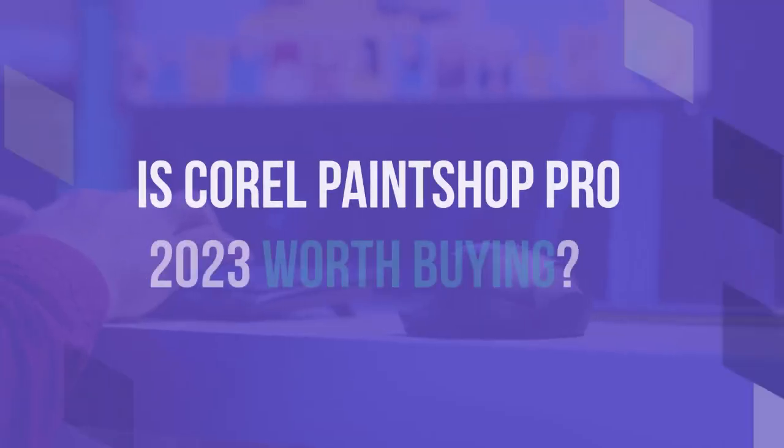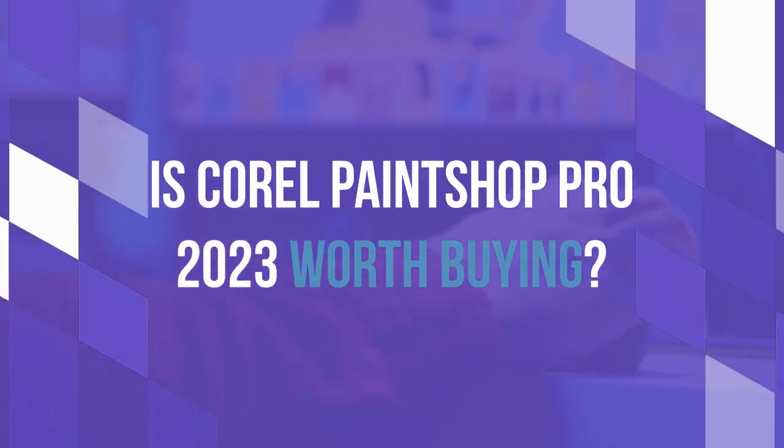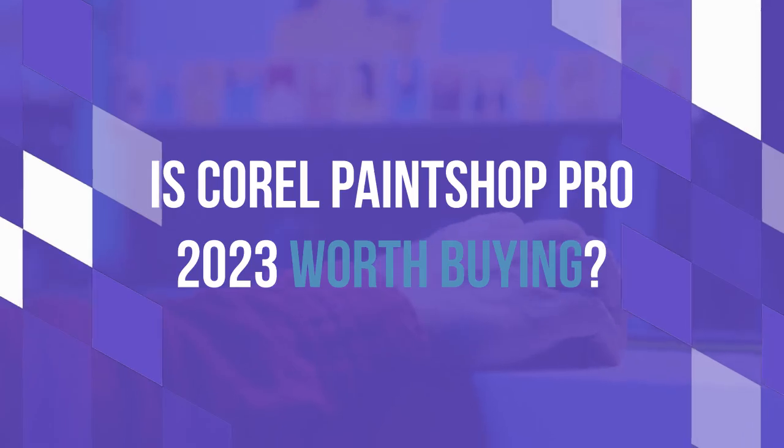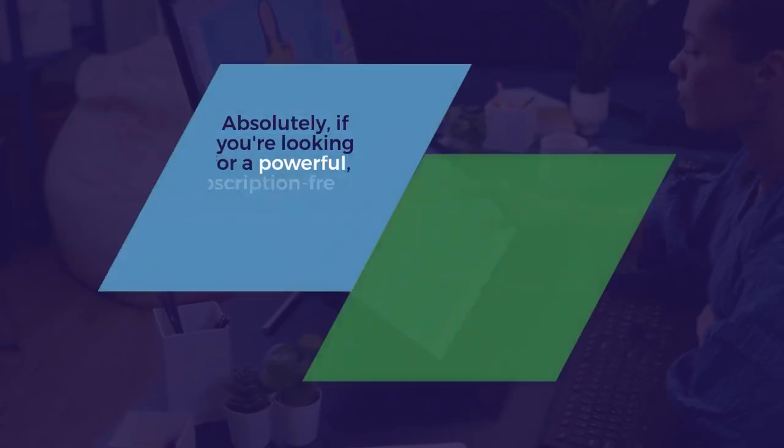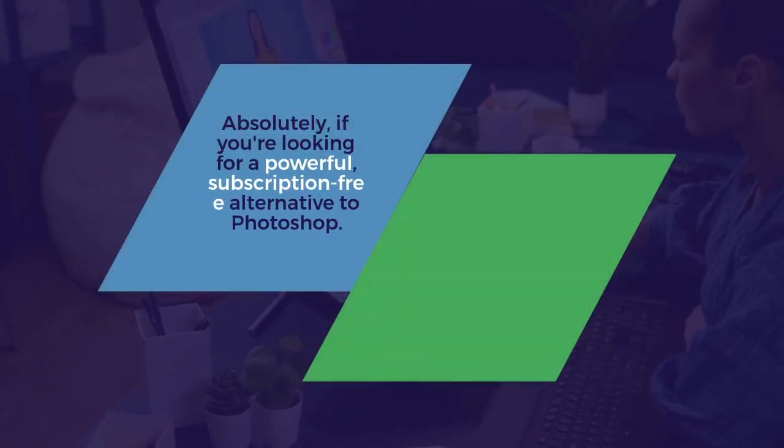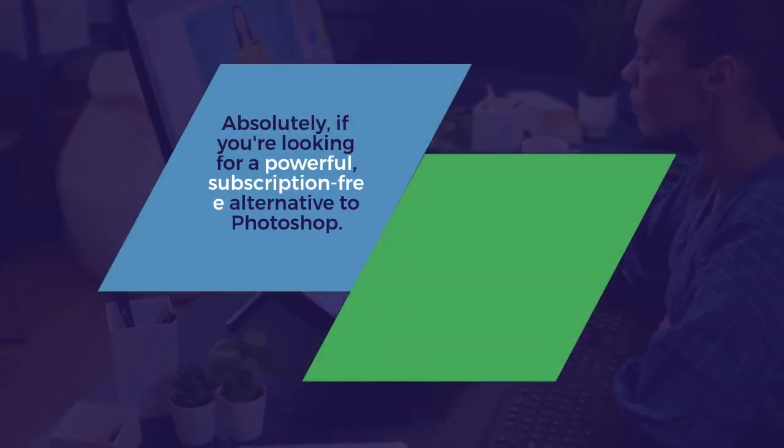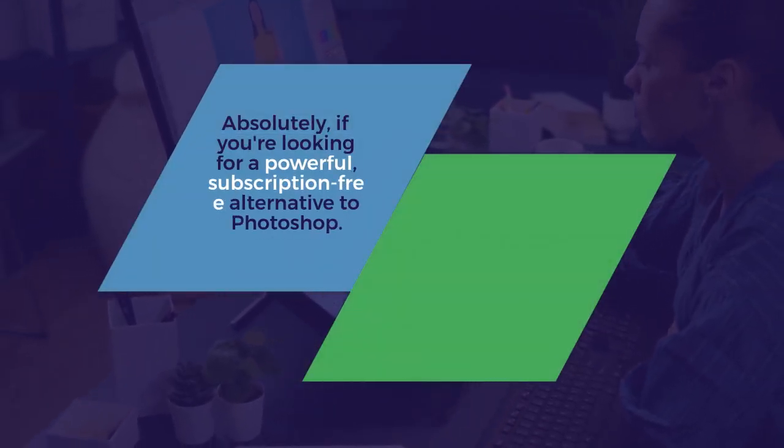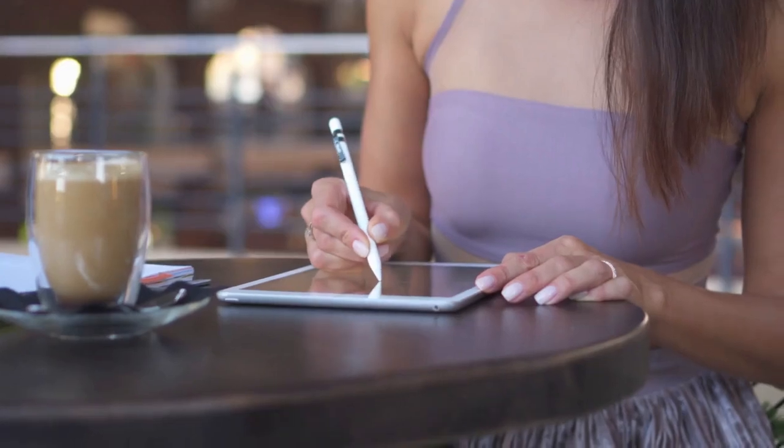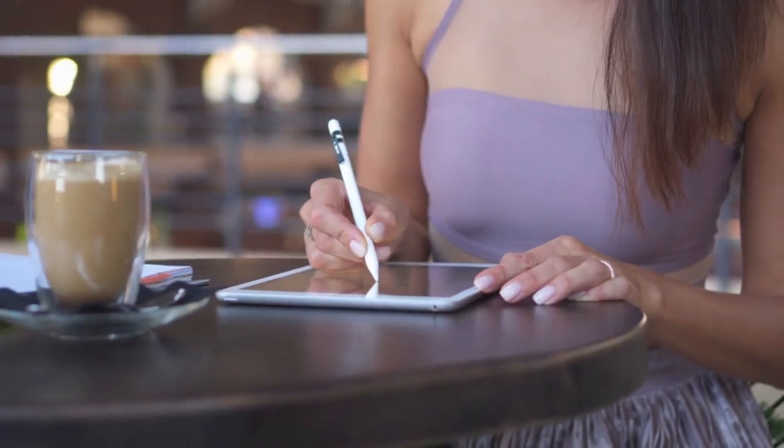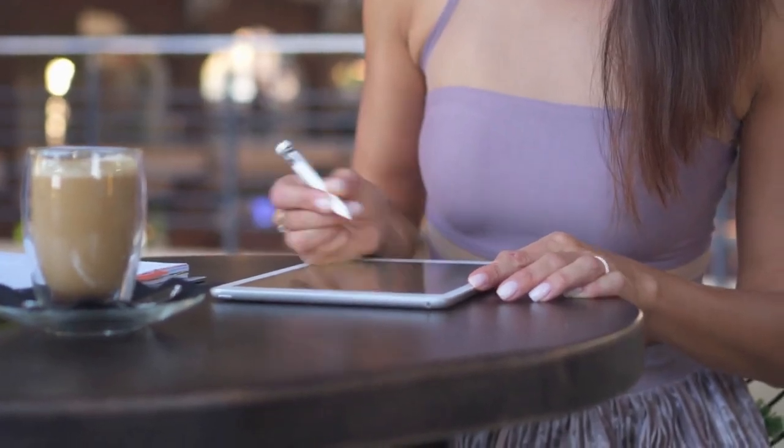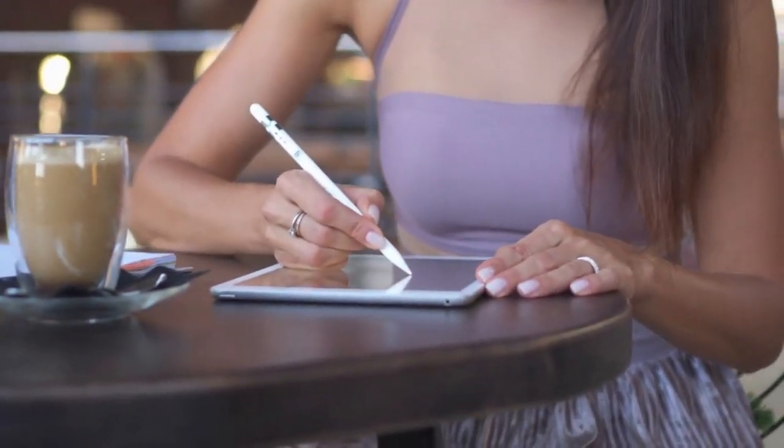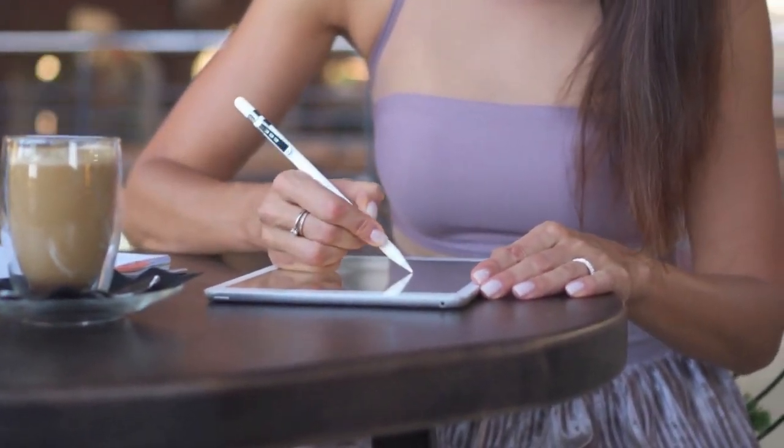Is Corel PaintShop Pro 2023 worth buying? Absolutely, if you're looking for a powerful, subscription-free alternative to Photoshop. It's ideal for photographers, designers, and hobbyists who need professional tools without the recurring costs.